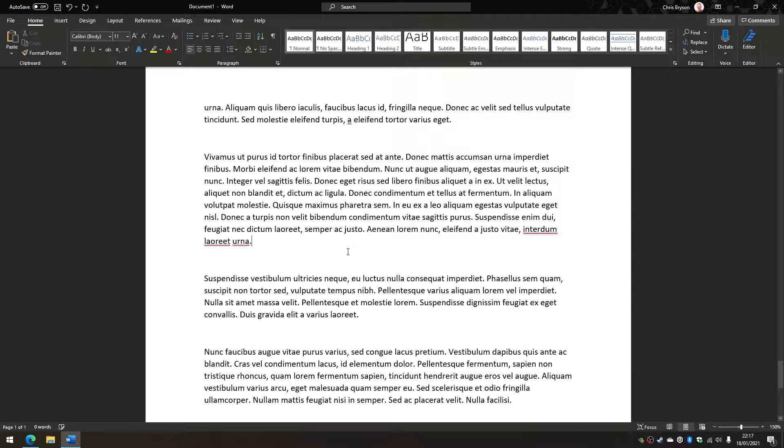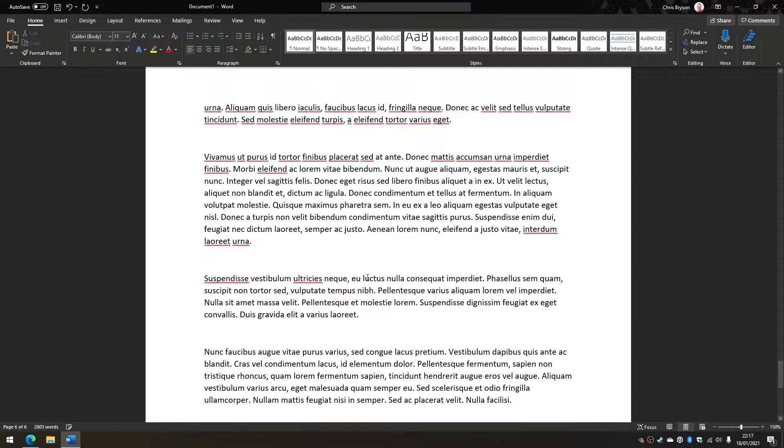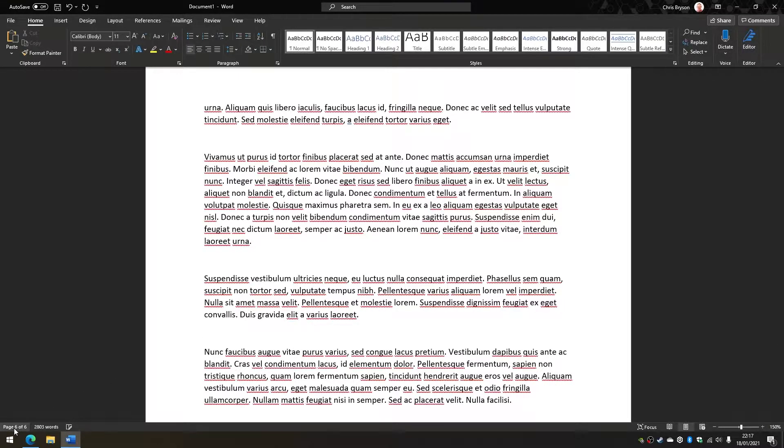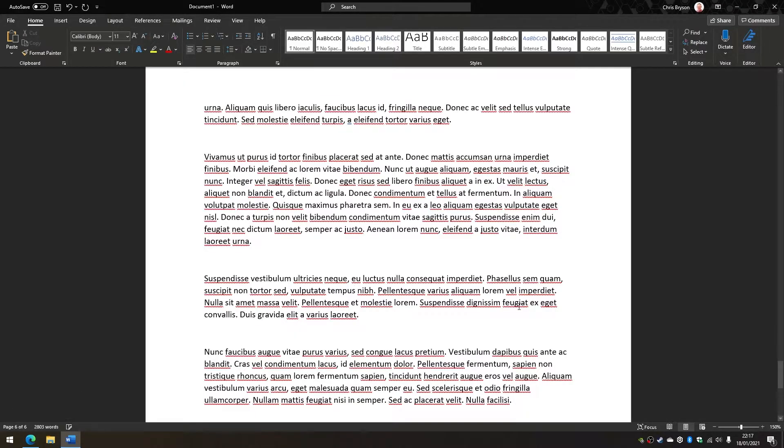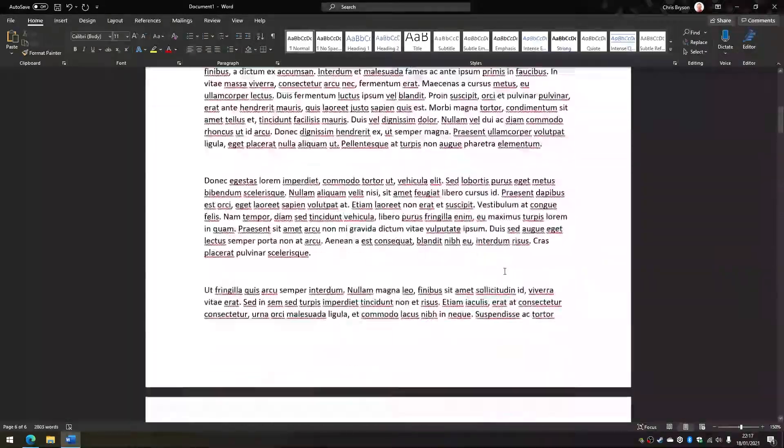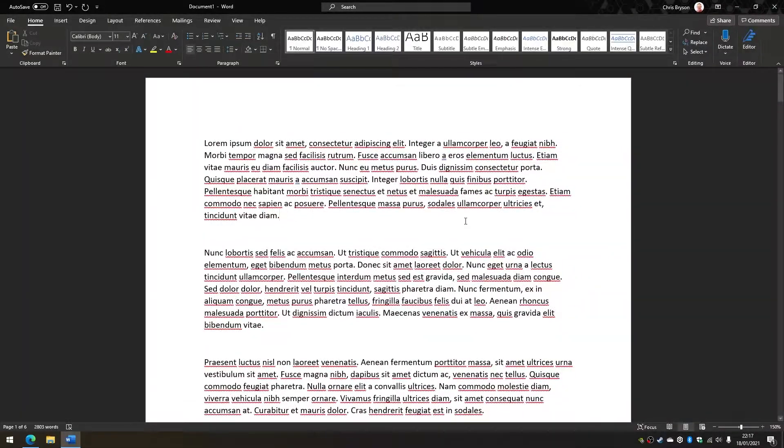So I've just created a new document, dropped in some dummy text. Down at the bottom we can see this is a six-page document. So if I go back to the start, we're on page number one.